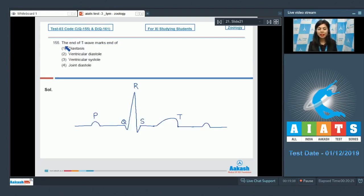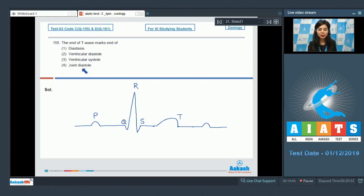Question 155: The end of T wave marks end of: diastasis, ventricular diastole, ventricular systole, or joint diastole.